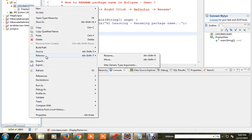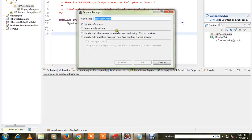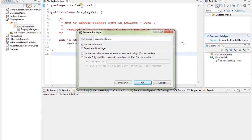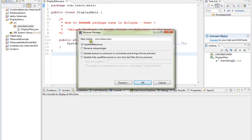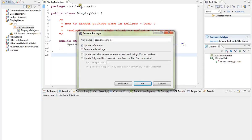Right-click, then go to Refactor, then Rename. Here you can type the new name — instead of 'learn' I'm going to give 'share'. Then click OK. I'm selecting 'Update all references' so it has to change everywhere as well.